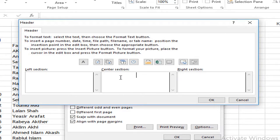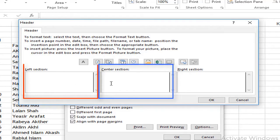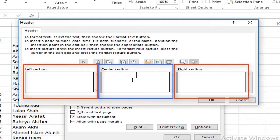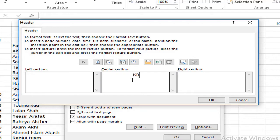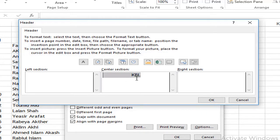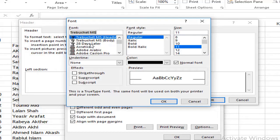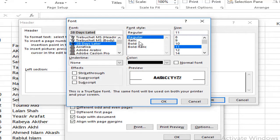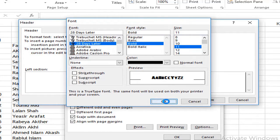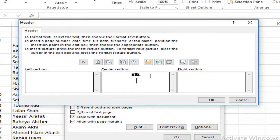If you click on Custom Header, you can see three sections: center, left, and right. So if I am using a company name, I will put the address there. And then you can see the right section. I am going to enter a company name and change the font.